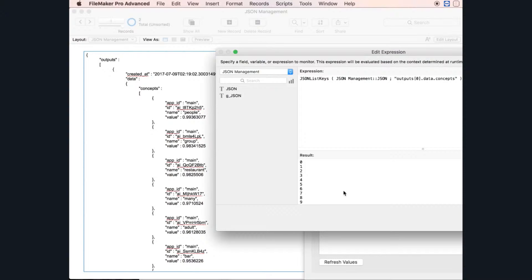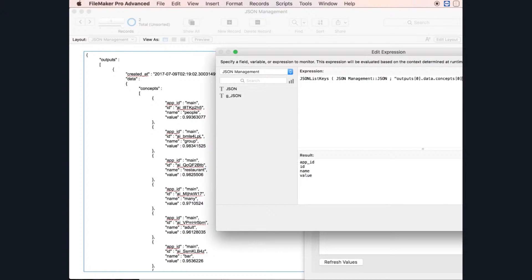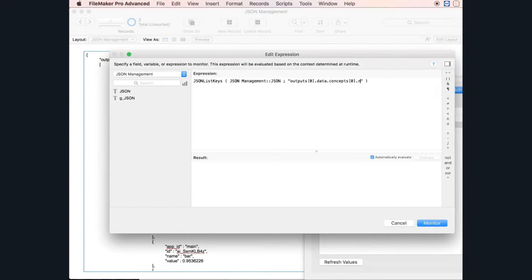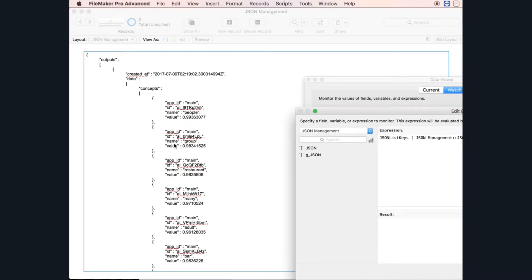Now I know how to go and get information. If I want to continue digging and go to array number zero, for example, I have other keys: app_id, ID, name, and value. If you want the name, you type 'name' and then you have the name. There are no more keys beyond this — this is the last level.